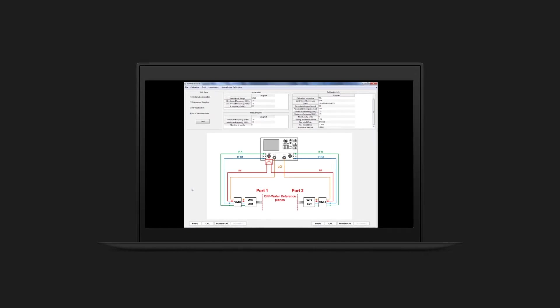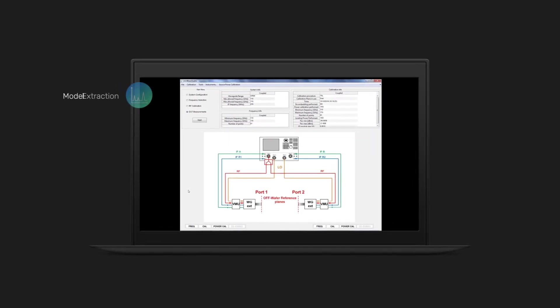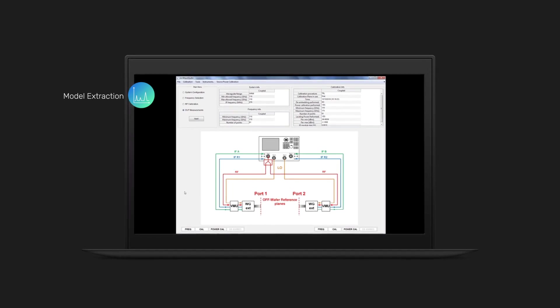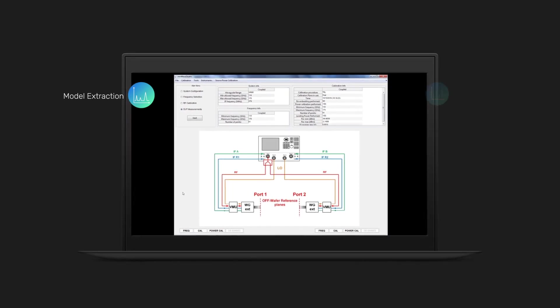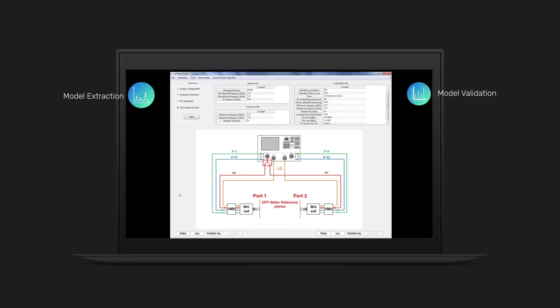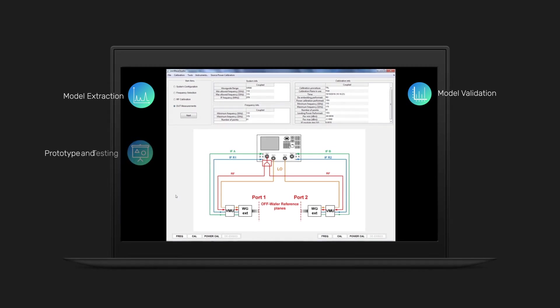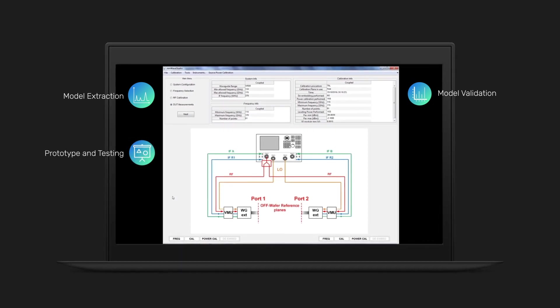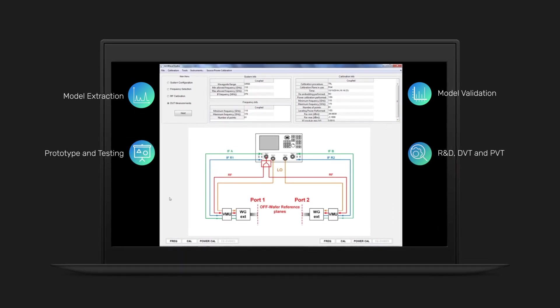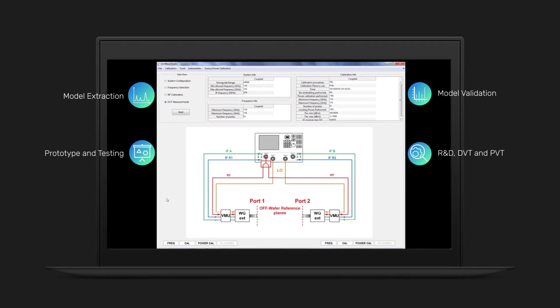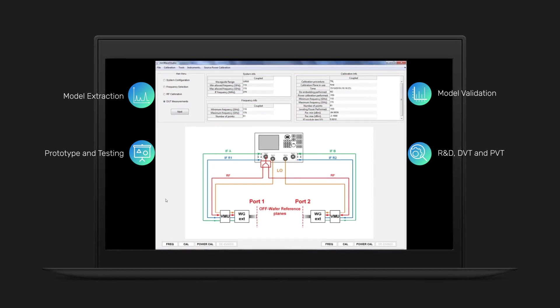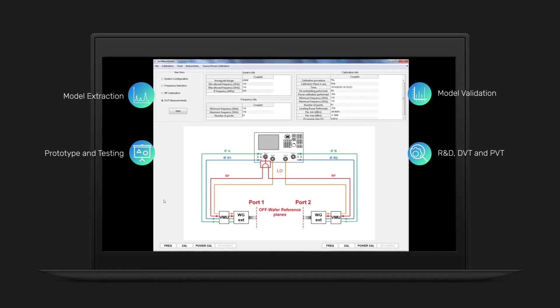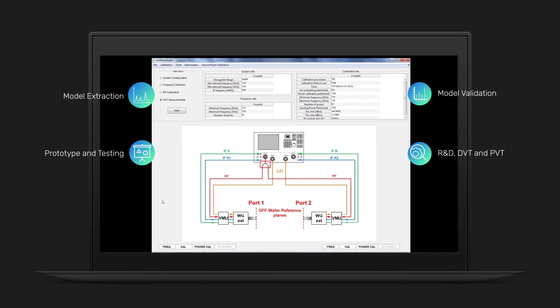These capabilities are critical for small signal and large signal model extraction of high frequency transistors, small signal and large signal model validation of high frequency transistors, prototype testing optimization of millimeter wave and sub-terahertz active circuits, research and development, design validation test, and on-wafer production test.